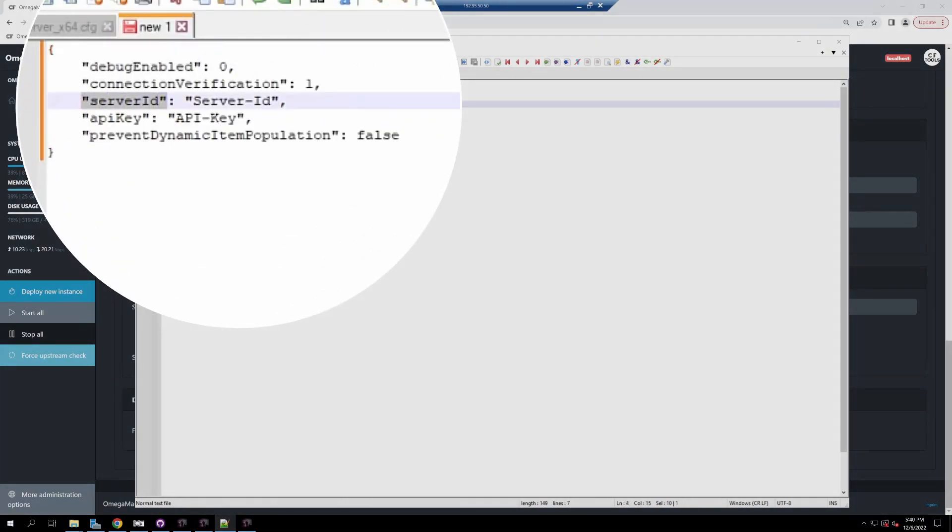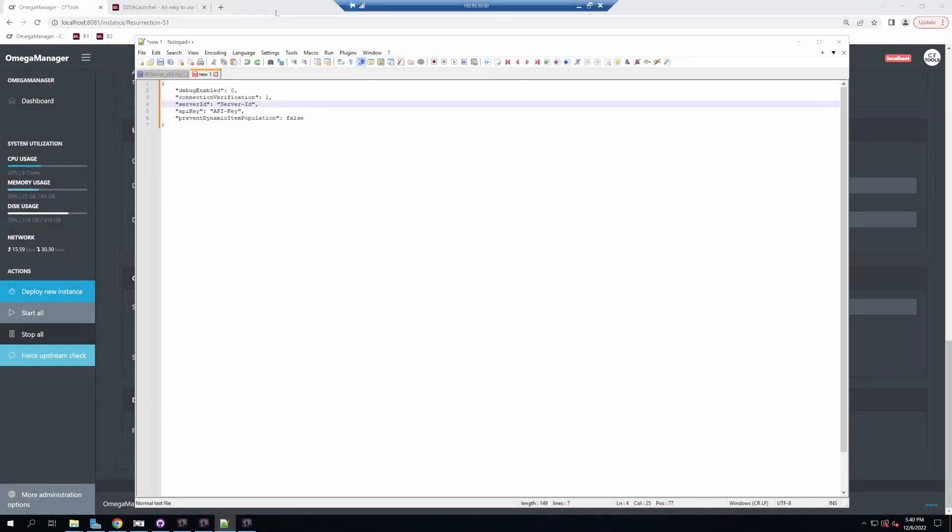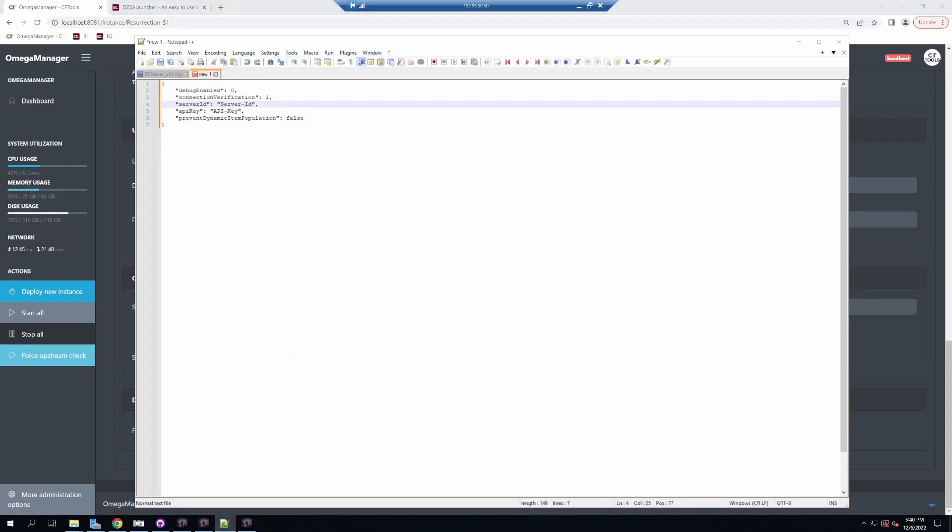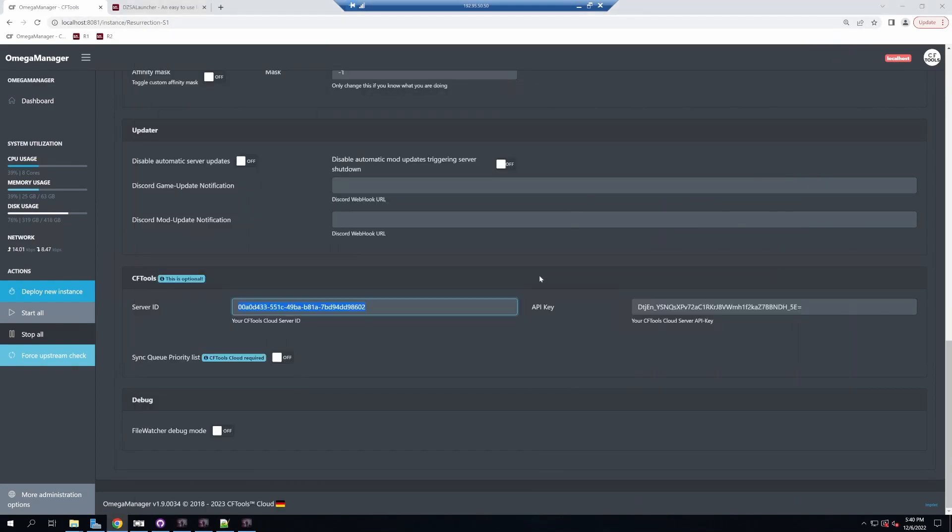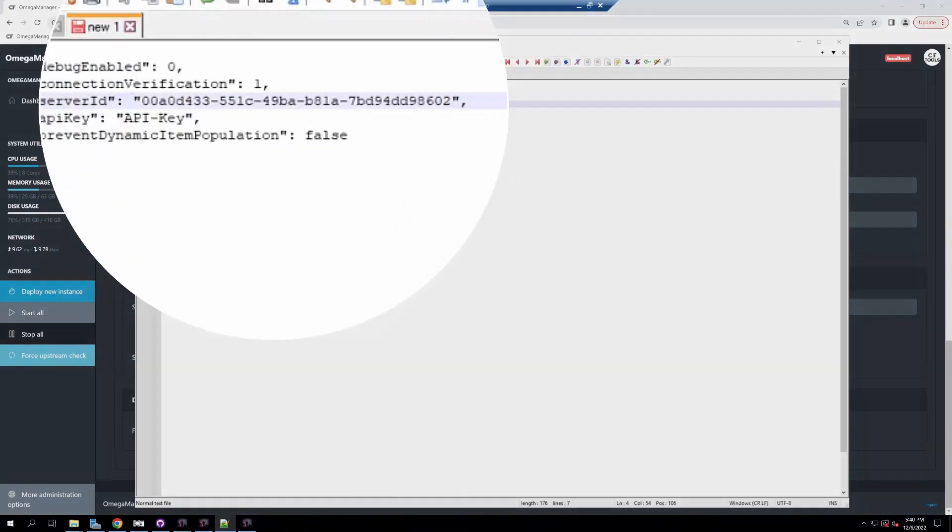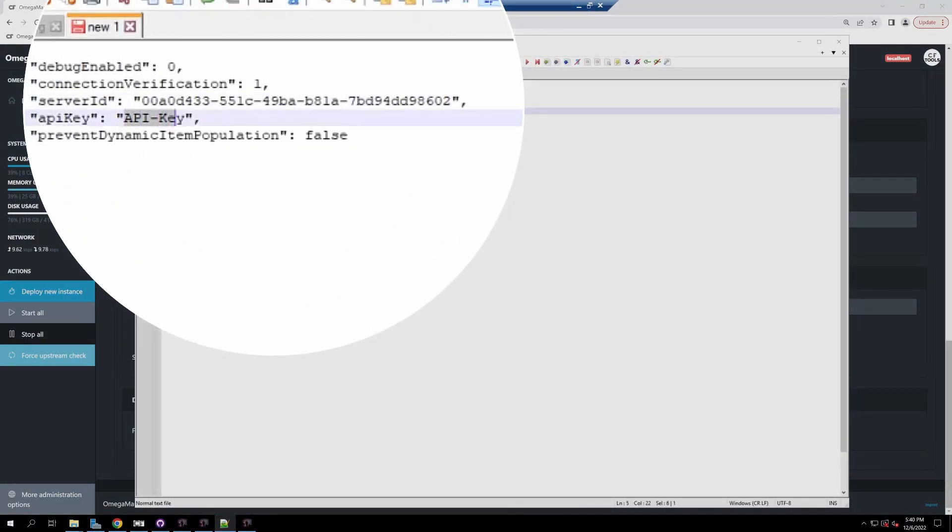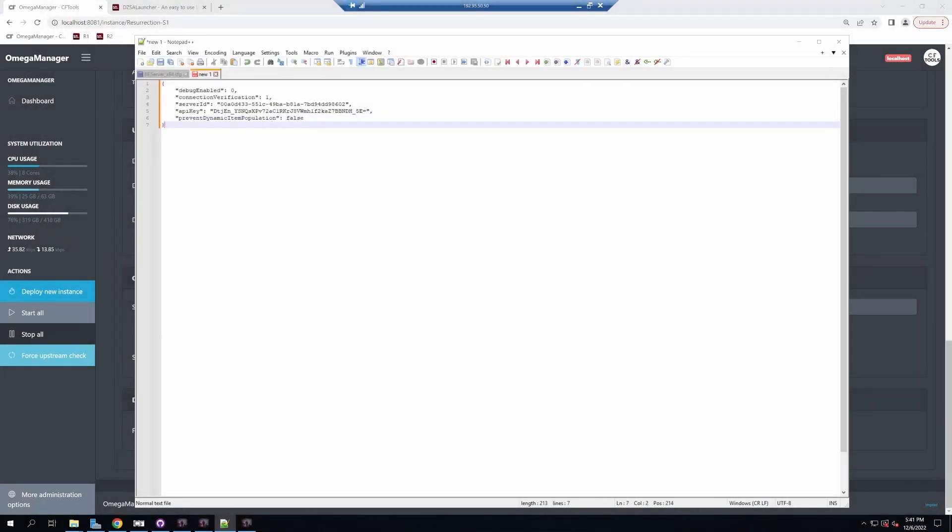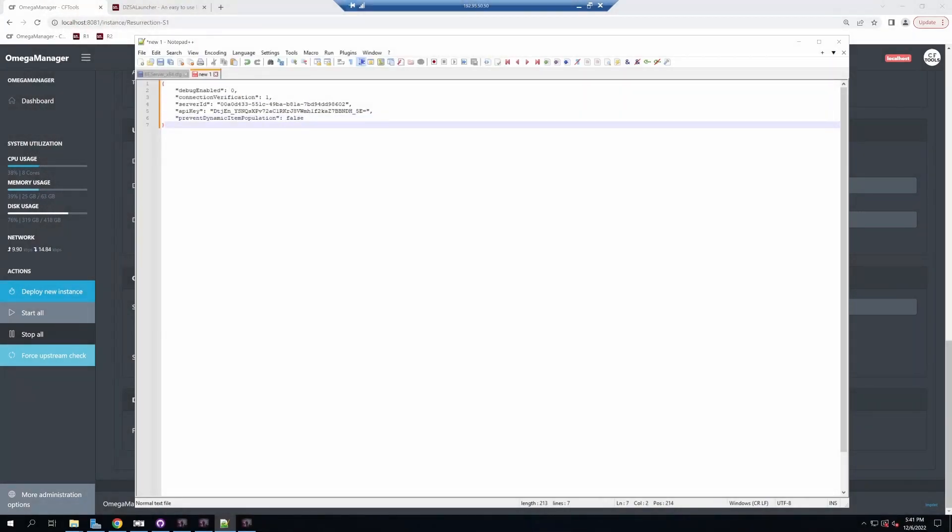Go back to your dedicated server and paste that into the file we just created. You'll see sections for server ID and API key. Put your server ID between the quotations and your API key between the quotations. Make sure the formatting is correct and you haven't accidentally deleted any quotations or commas. Save that file.